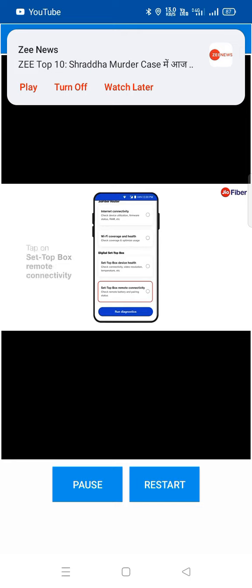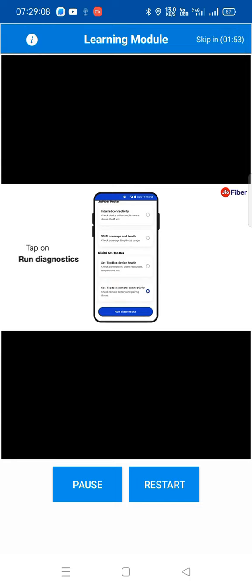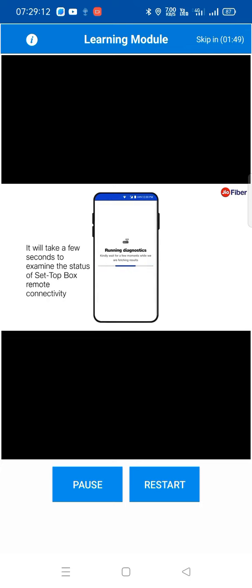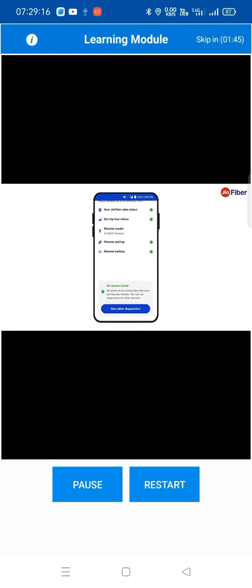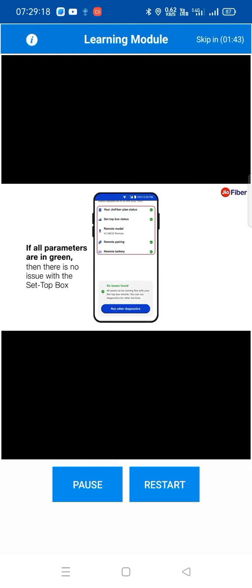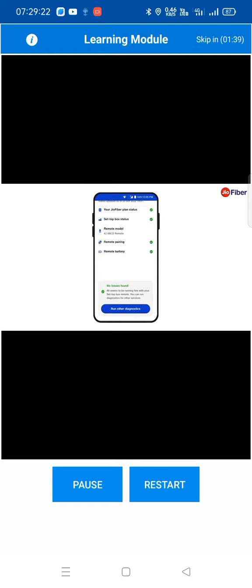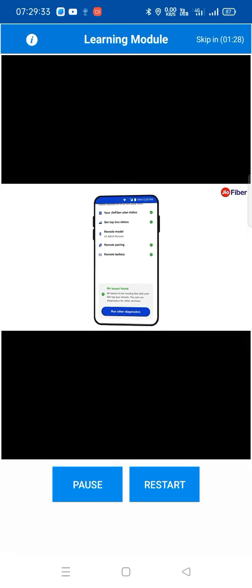To check the status of your set-top box remote, tap on the 'Set-Top Box Remote Connectivity' option, then tap on 'Run Diagnostics'. It will take a few seconds to examine the status of set-top box remote connectivity. If all parameters here are in green, then there is no issue with the set-top box remote. Congratulations, you have successfully understood how to check the connectivity status of your Jio Fiber internet, Wi-Fi coverage, Jio set-top box, and Jio remote.